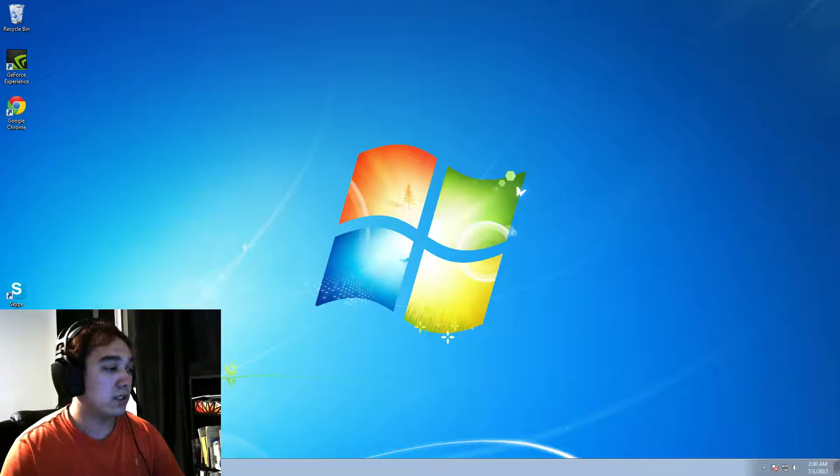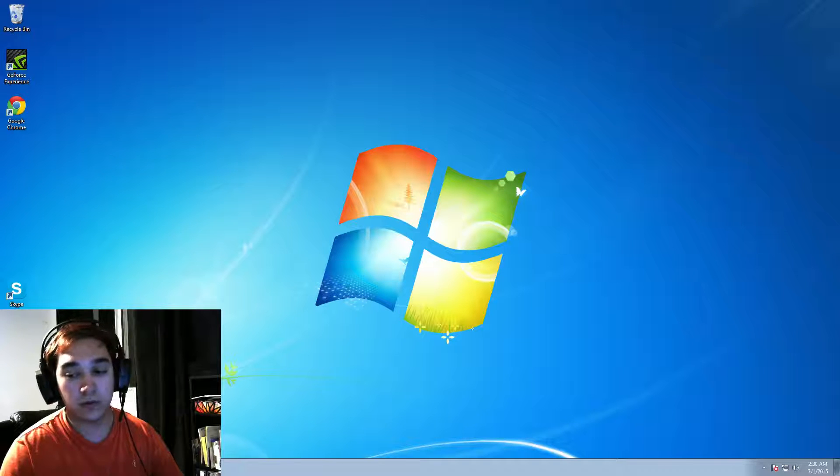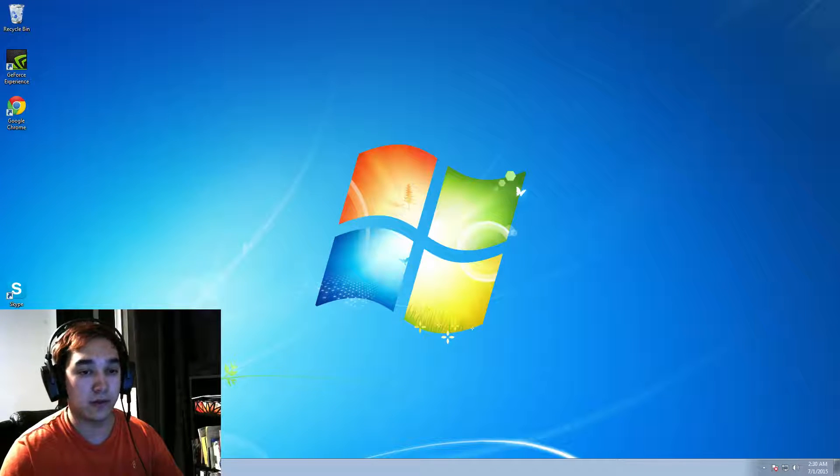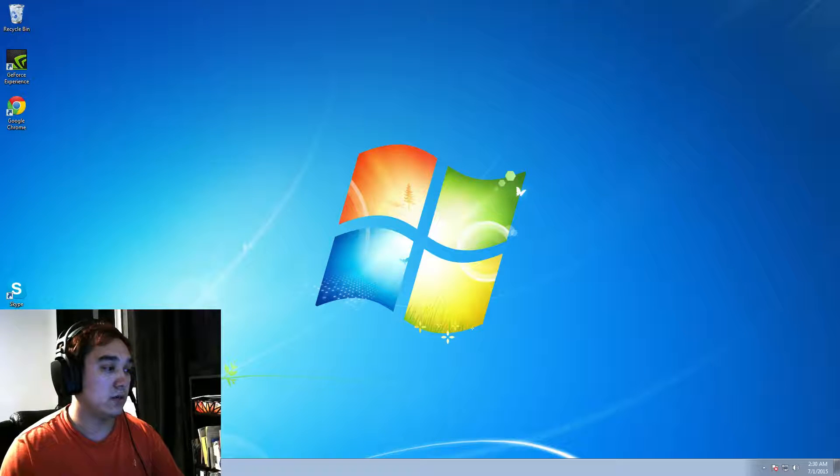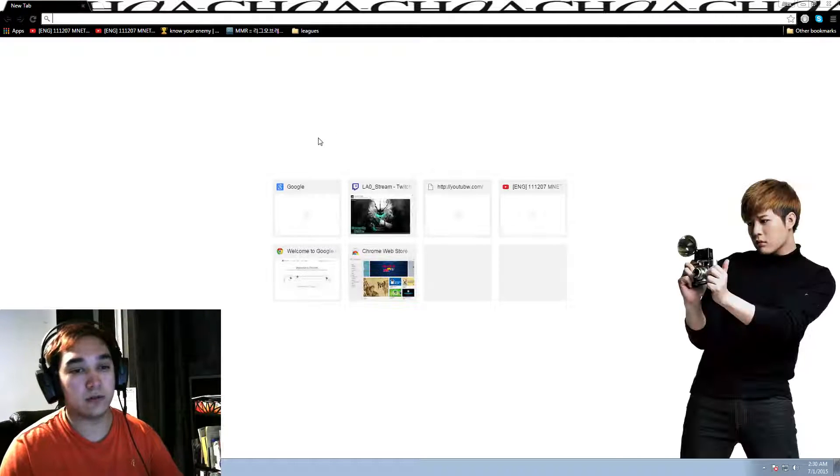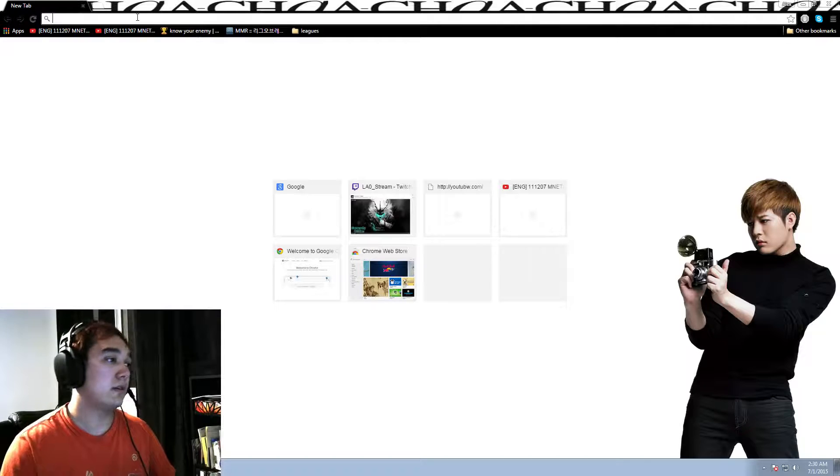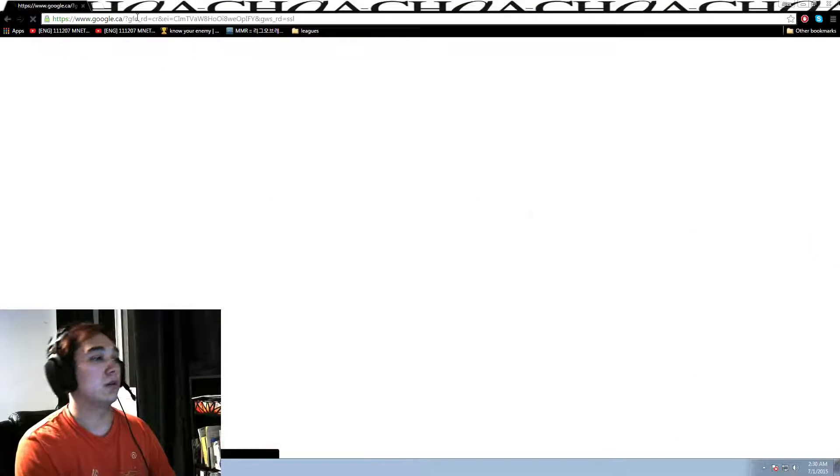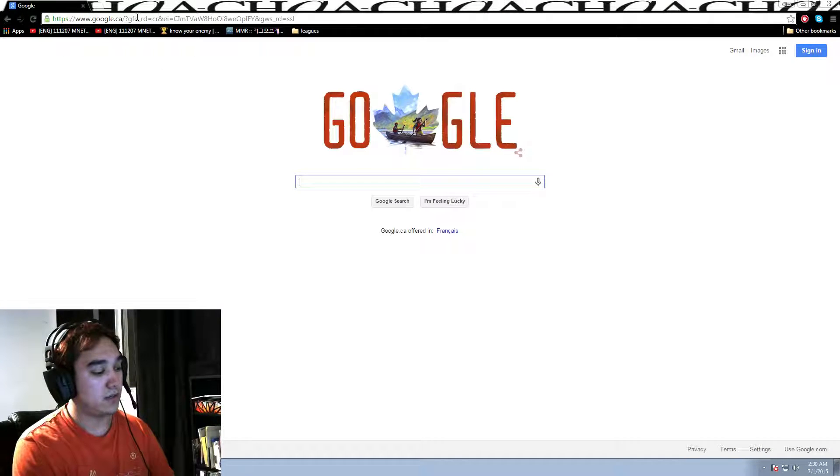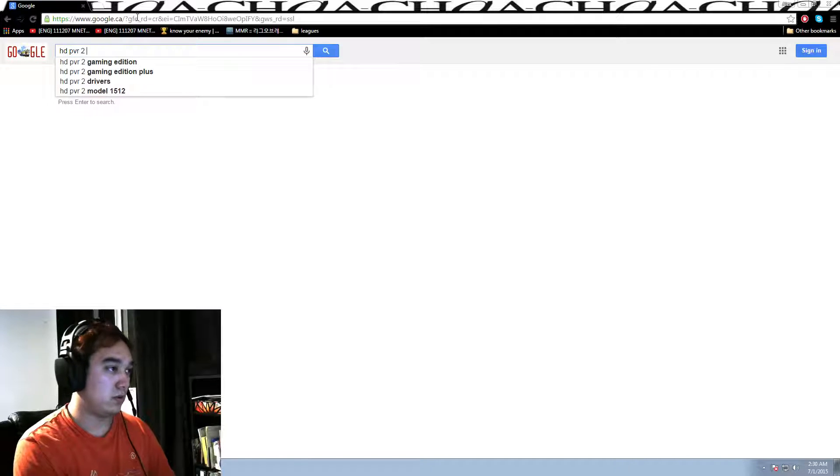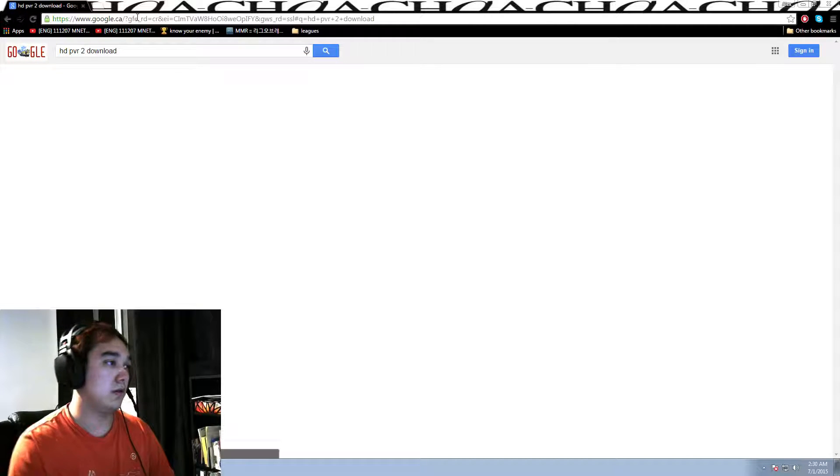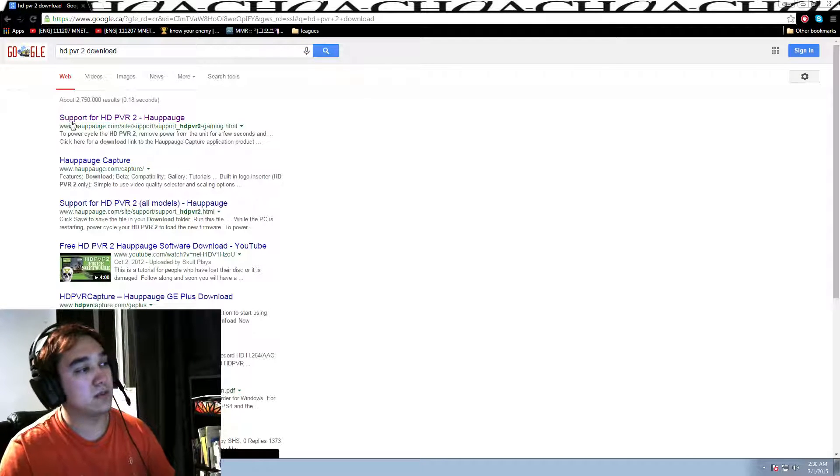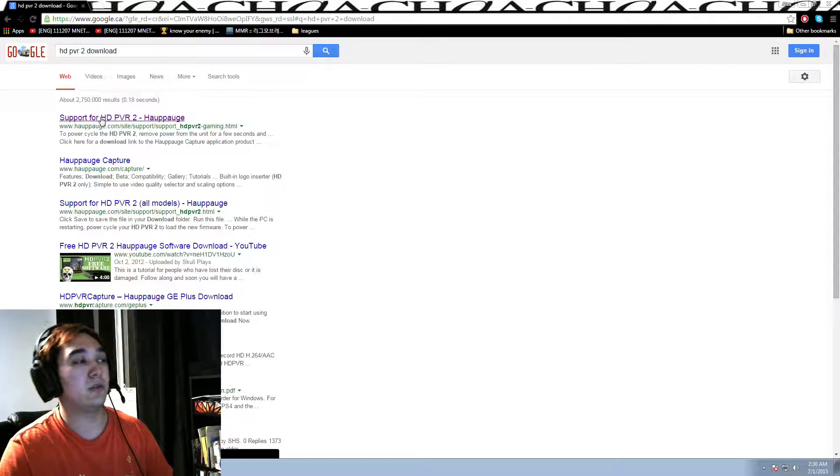So once you guys finish installing your Hauppauge with the components and the HDMIs and the USB port into your computer and all that, what you want to do is install the driver. The driver can be located on Google. All you have to do is type in HD PVR 2 download. And basically it's going to be this one. It's going to be support for HD PVR 2 Hauppauge.